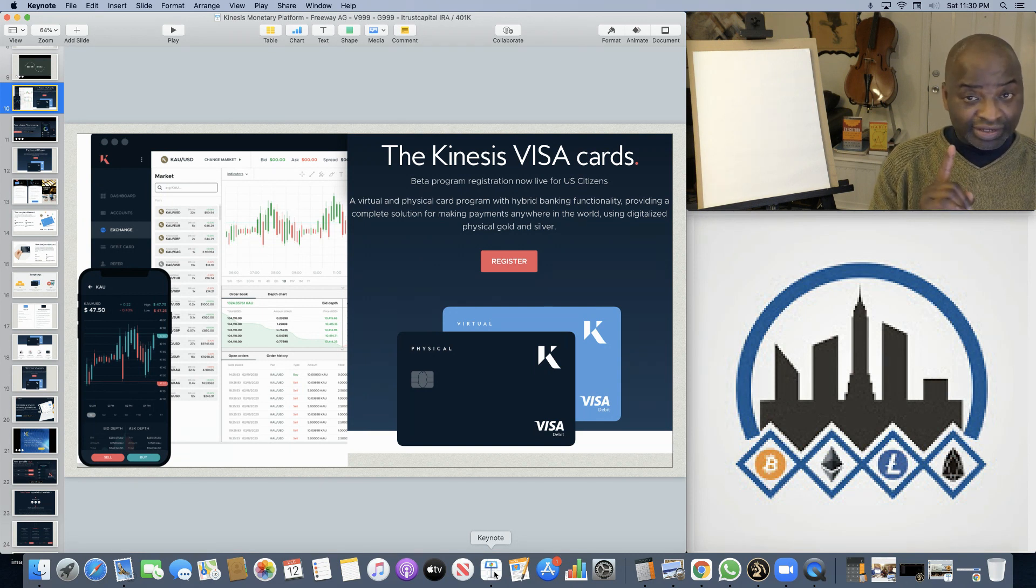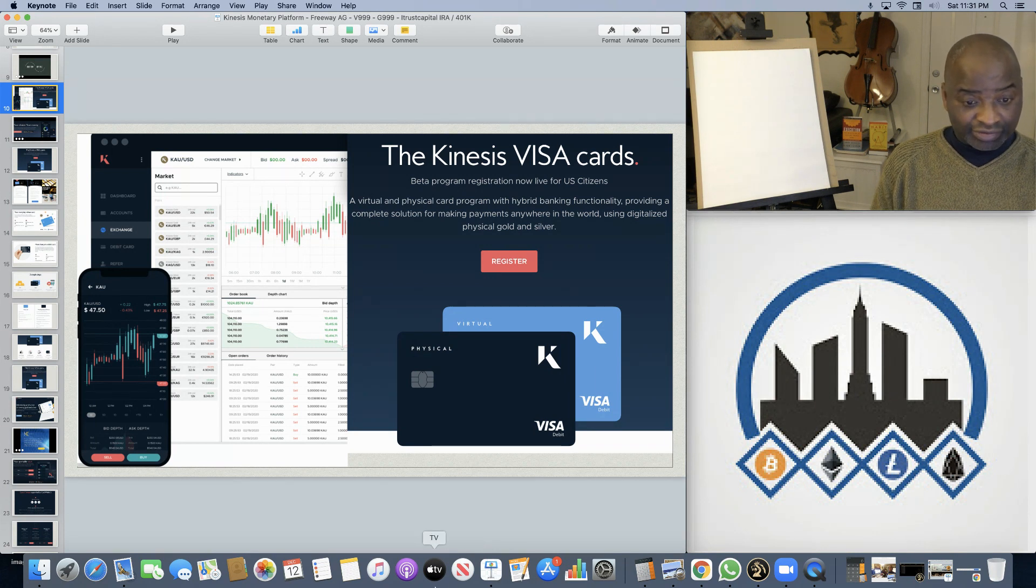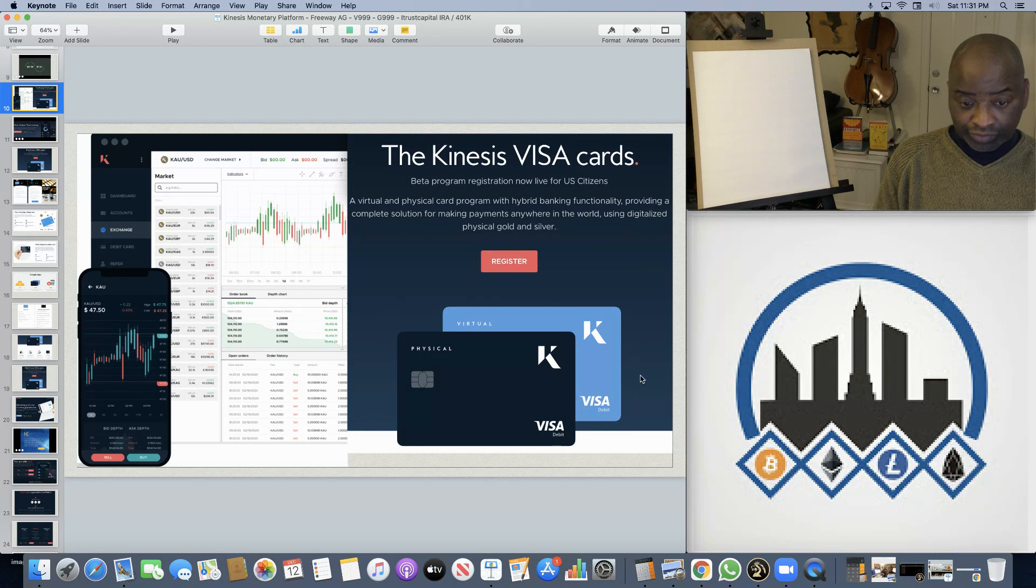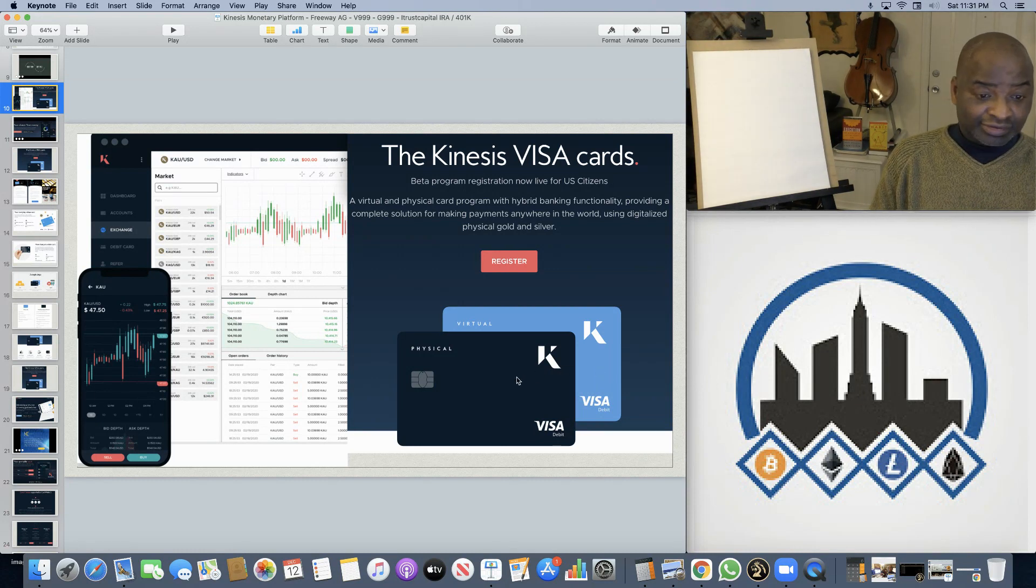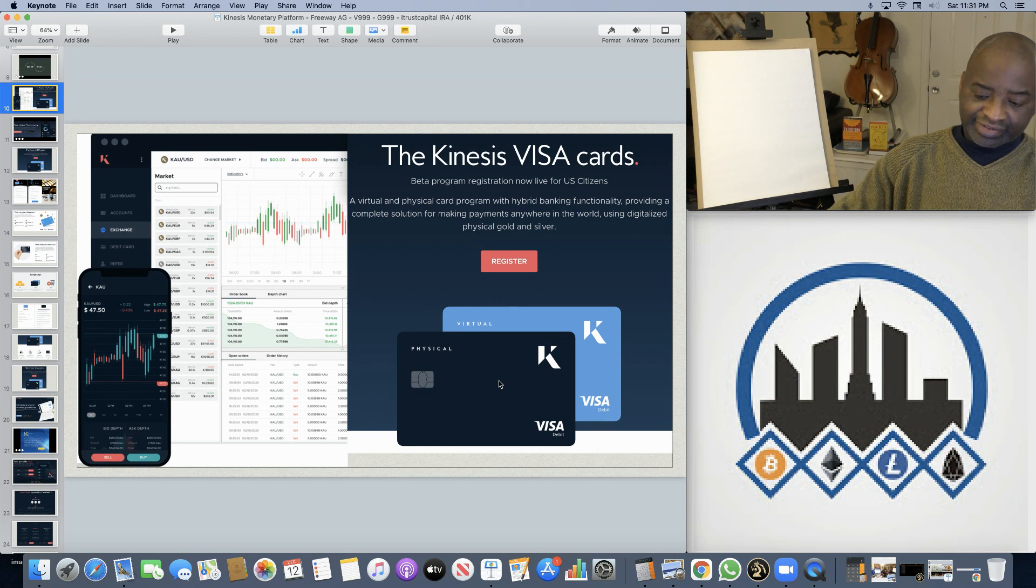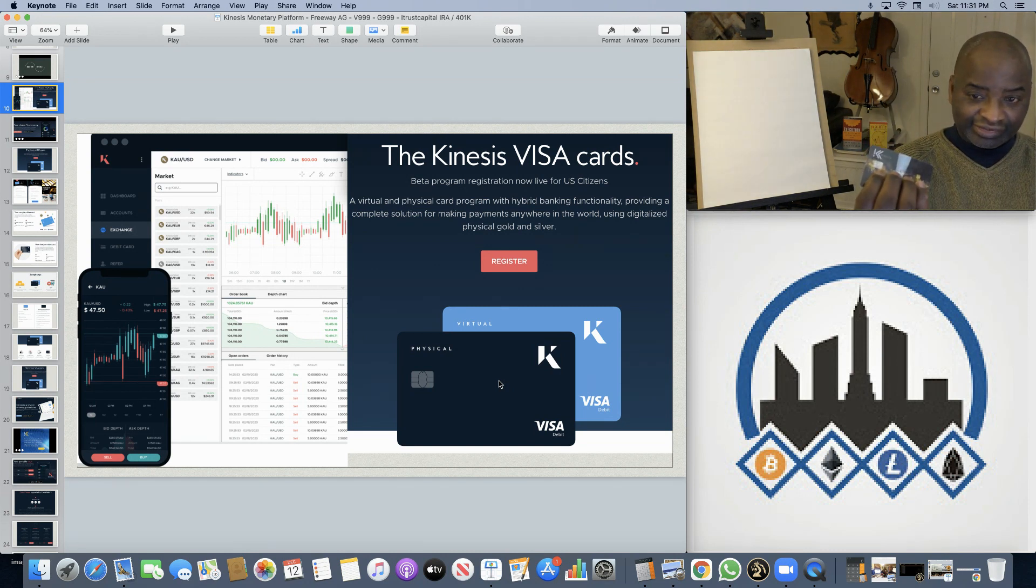One website, one login, the wallet, the debit card, virtual or physical, virtual with a $500 limit, physical with a $20,000 limit, physical debit card, the Kinesis card.